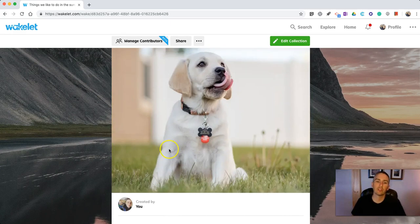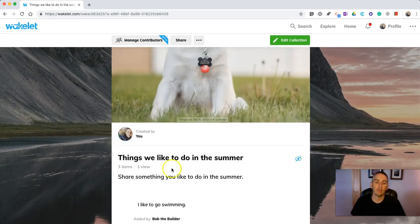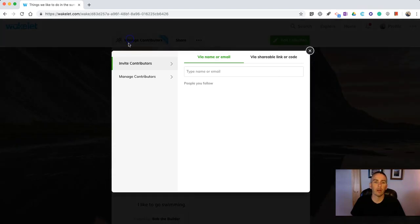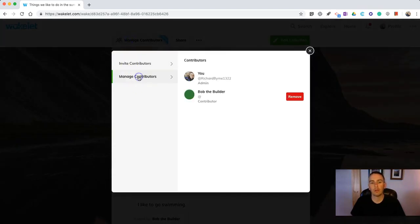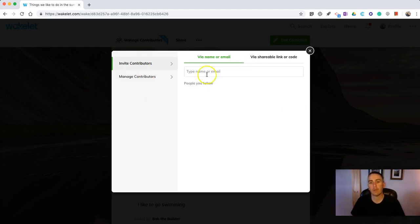With this collection, if Bob the Builder had written something inappropriate or I don't want Bob the Builder in here anymore, you can select manage the contributor and I can remove that contributor. You can see here I can also invite people via email.